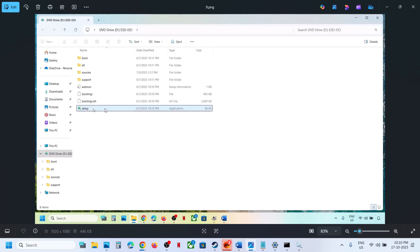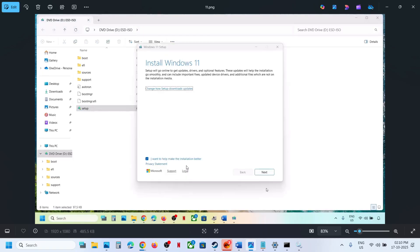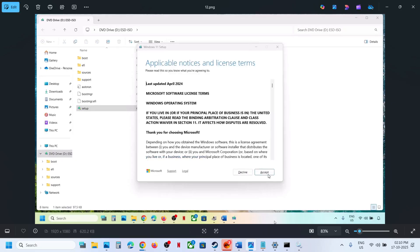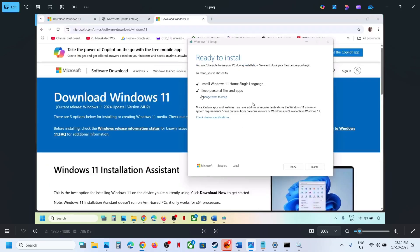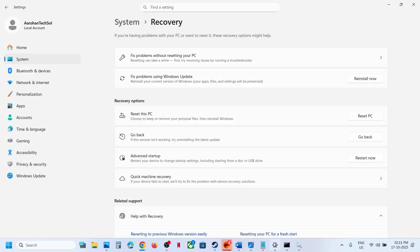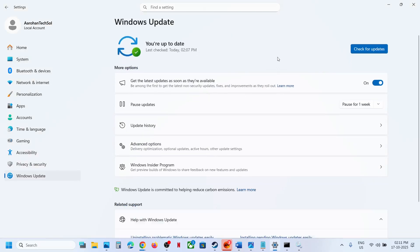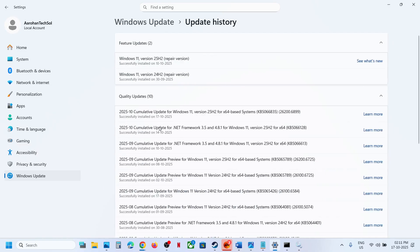Go to the desktop, double-click the Windows ISO file, then double-click the setup file. Click Yes to allow, then click Next and Accept. You will see Ready to Install — by default, the option to keep personal files and apps will be checked, so you won't lose any data. Hit Install. After installation, go to Windows Update and try to update. One of the steps in this video should help you update to Windows 11 version 25H2. Thank you, please like and subscribe.